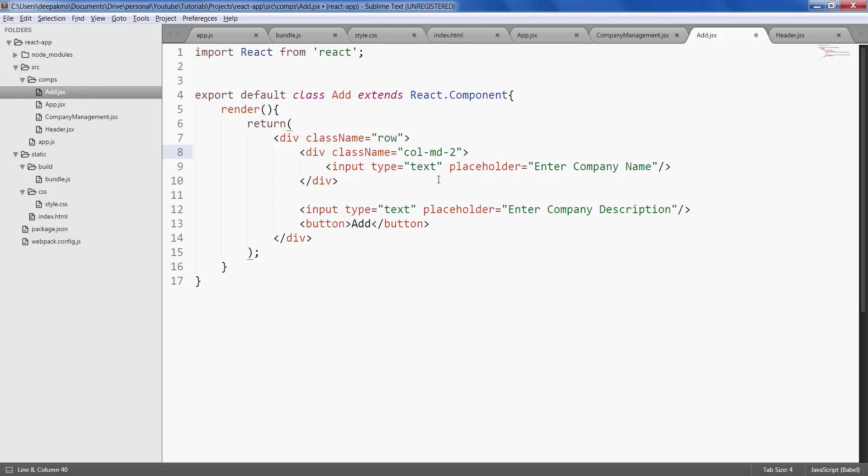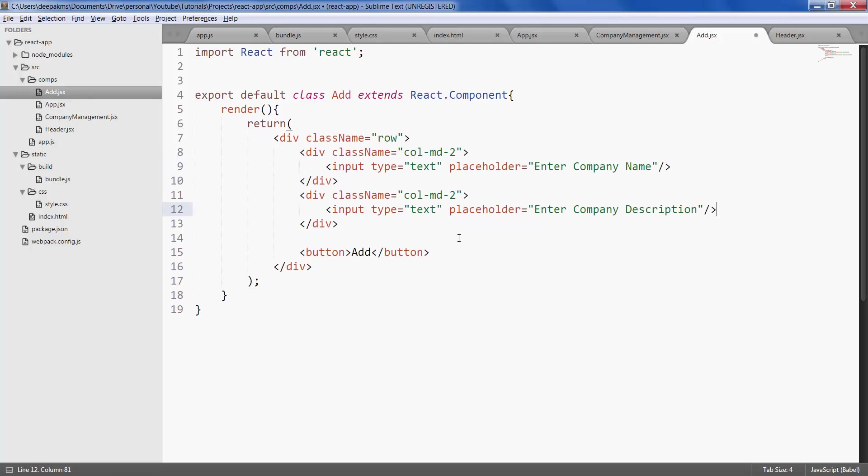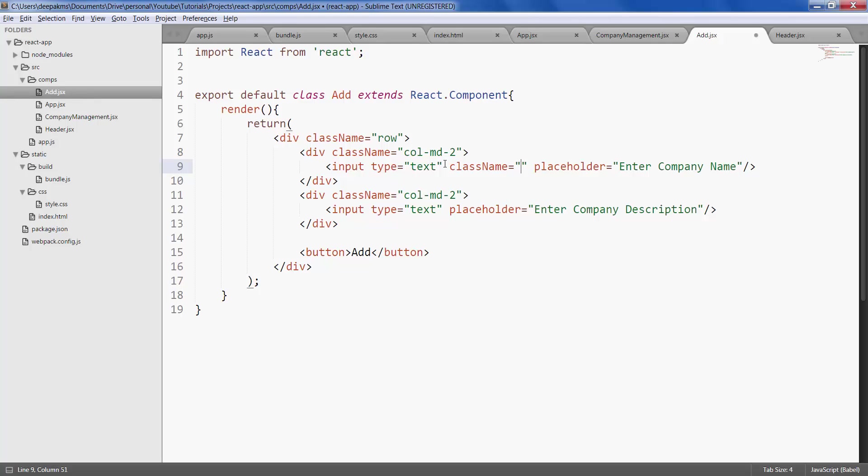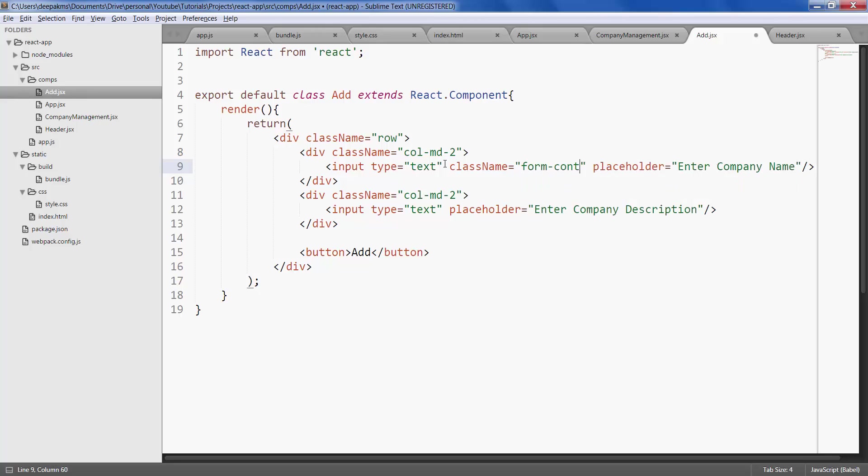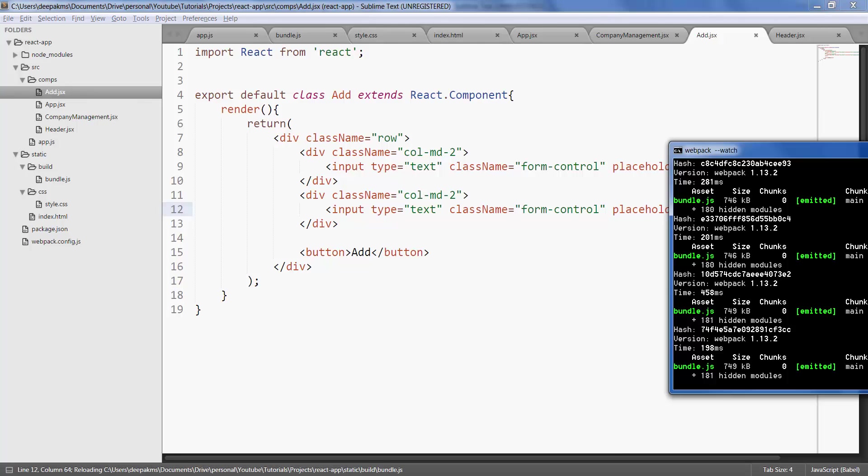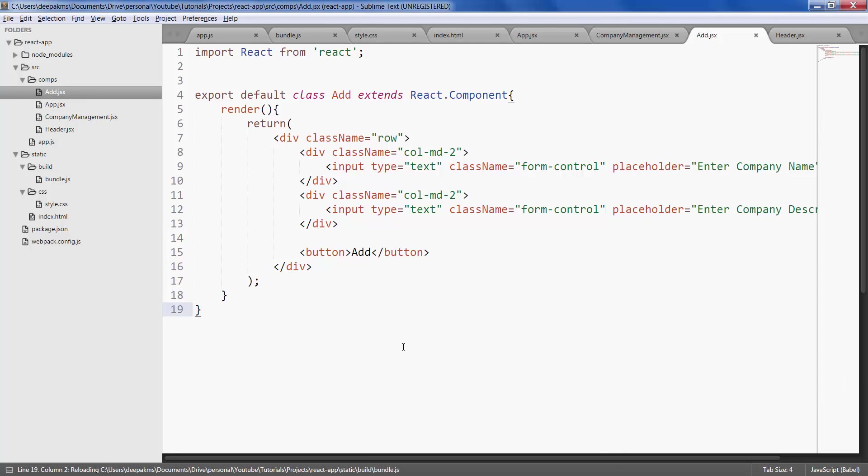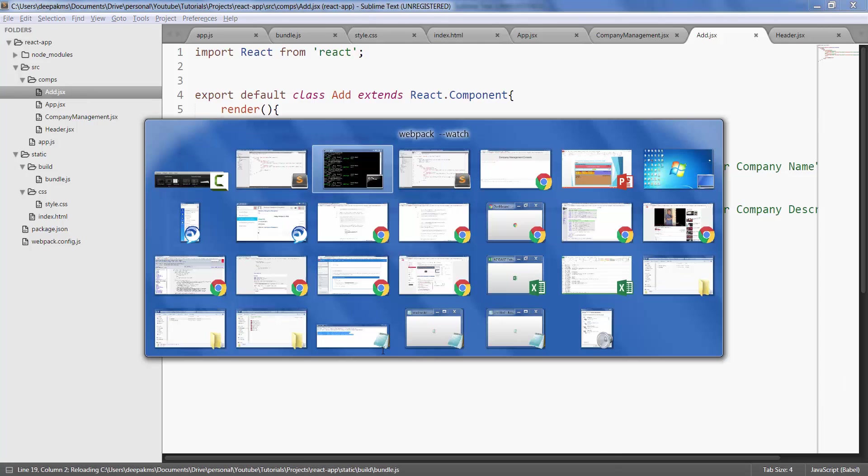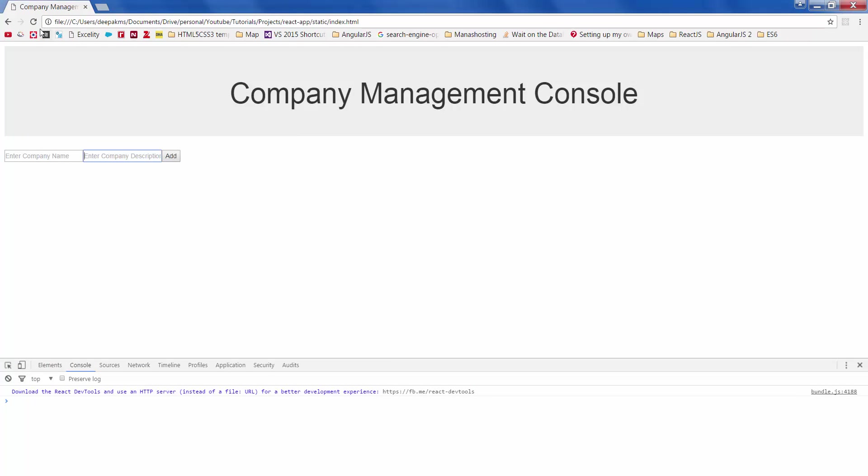Alright, let's do the same for the other text input as well, and let's give a class name of form control for our text input. Add, OK, save it. Refresh.